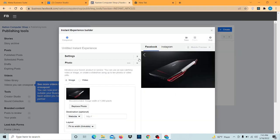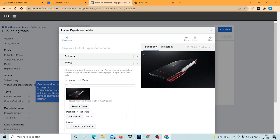Now the photo has been uploaded. We're going to name our instant experience.